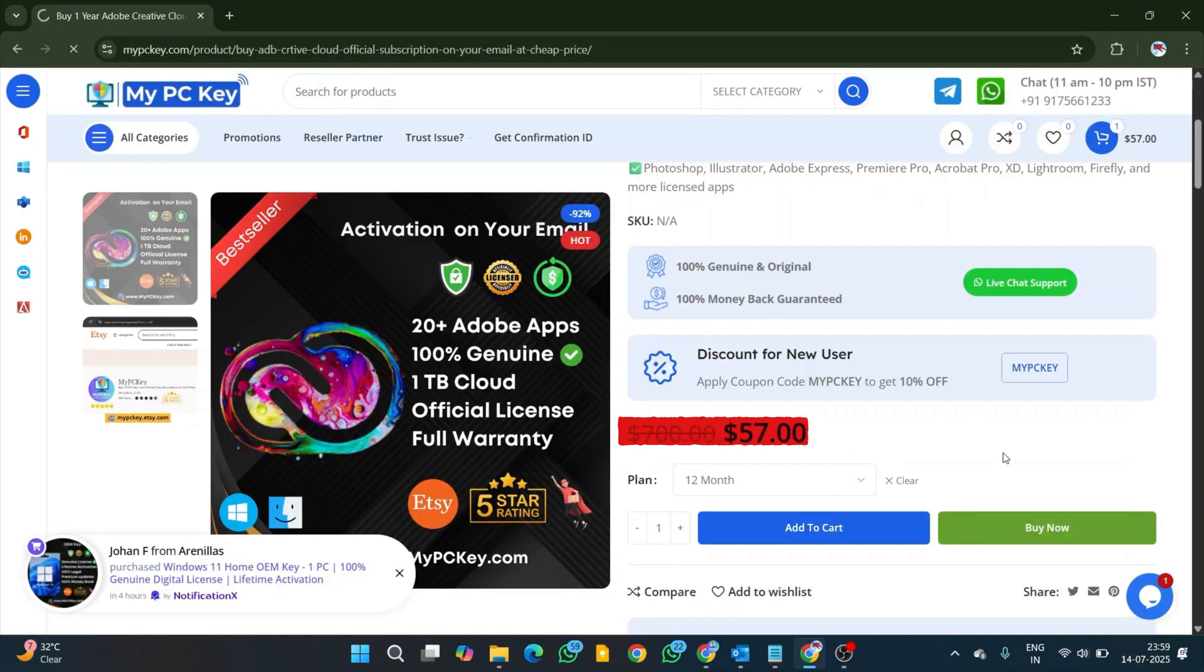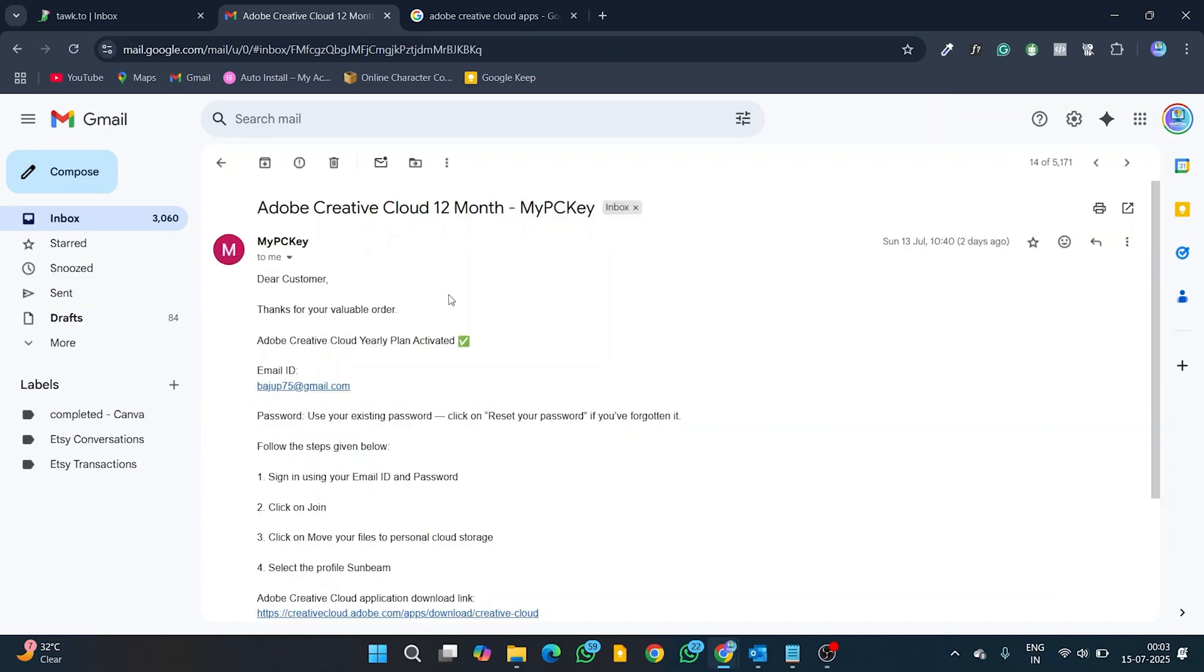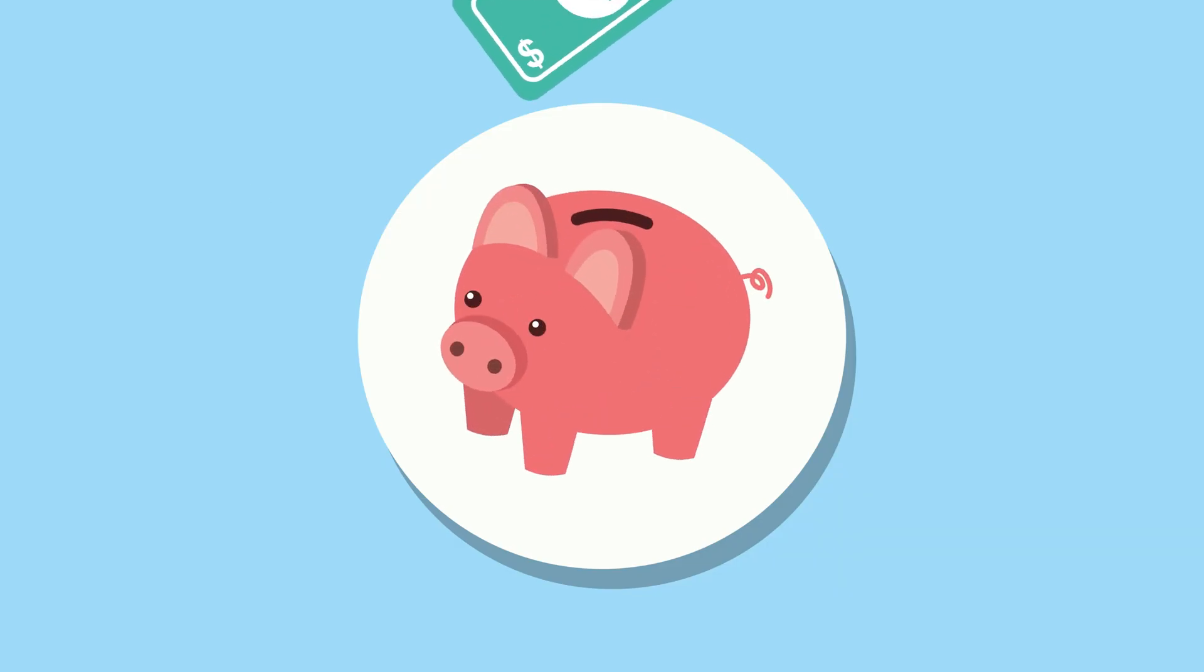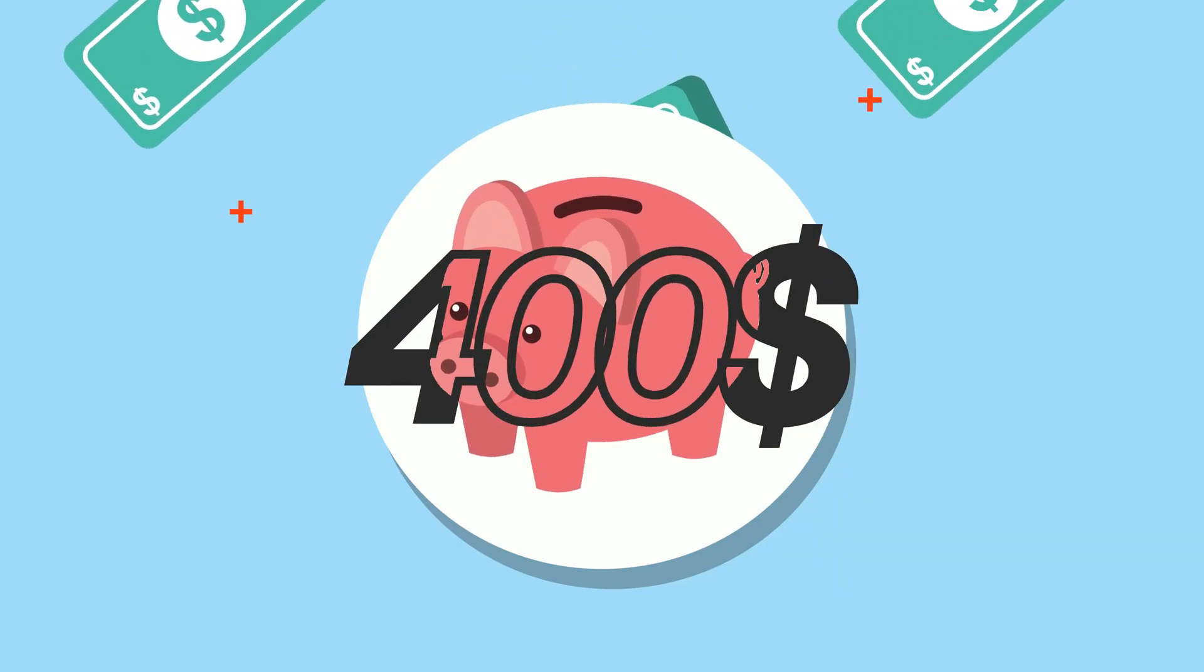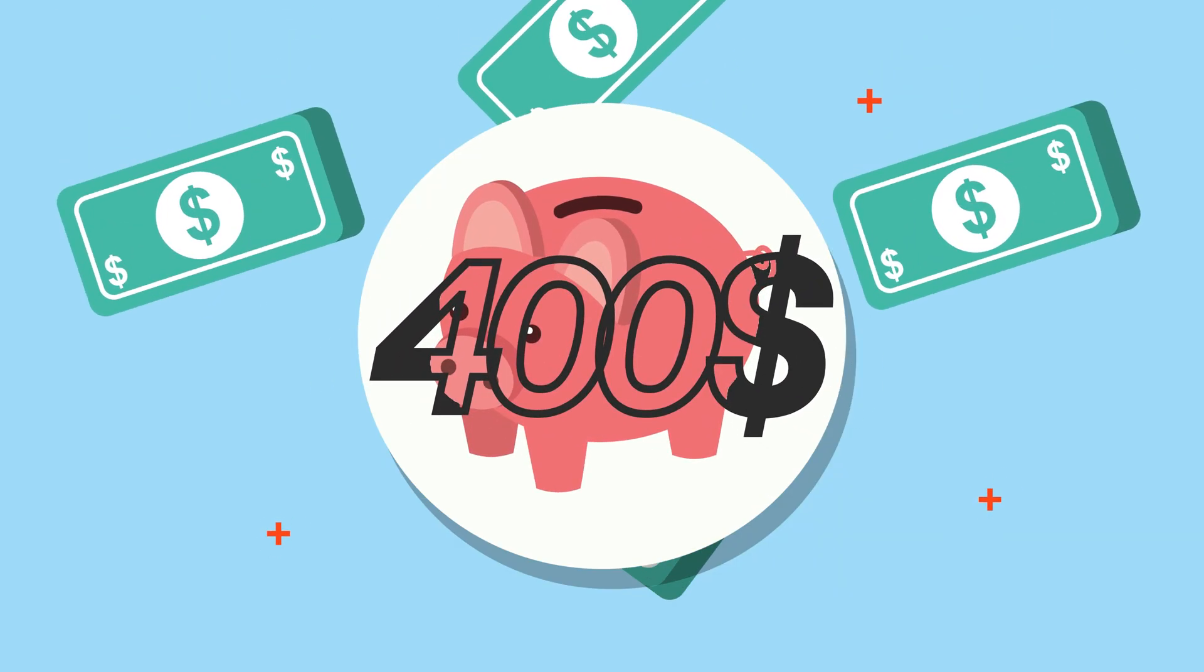This is Enterprise Adobe Creative Cloud subscription directly activated on your email for one year. You will be saving more than $400 with this plan annually.